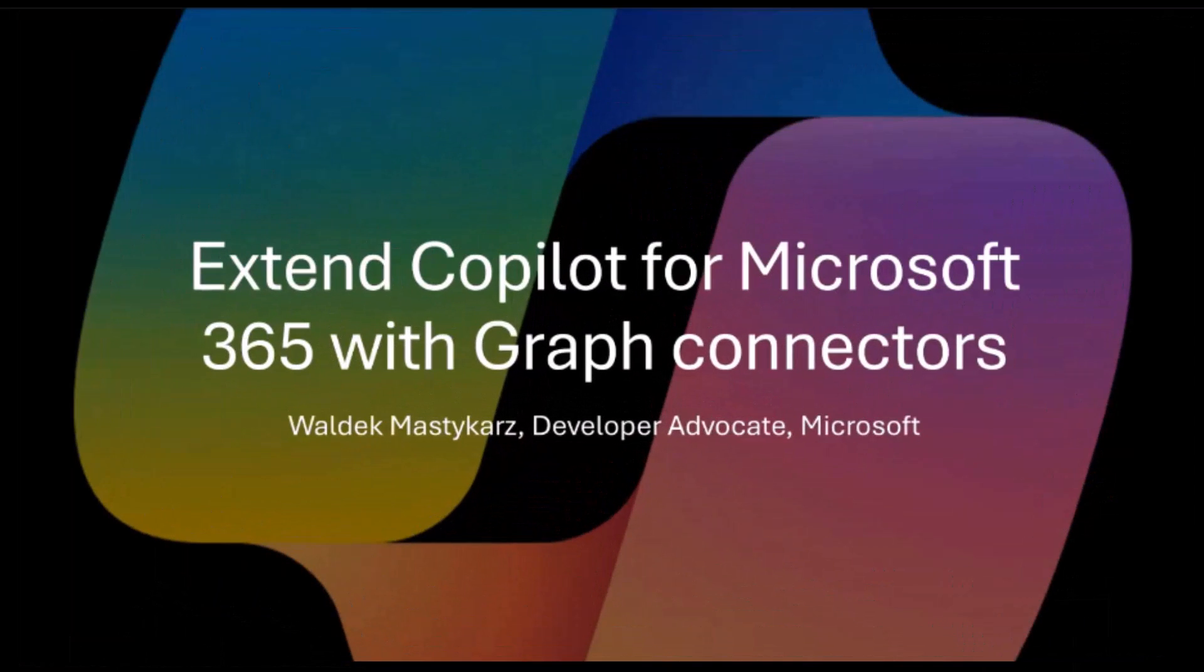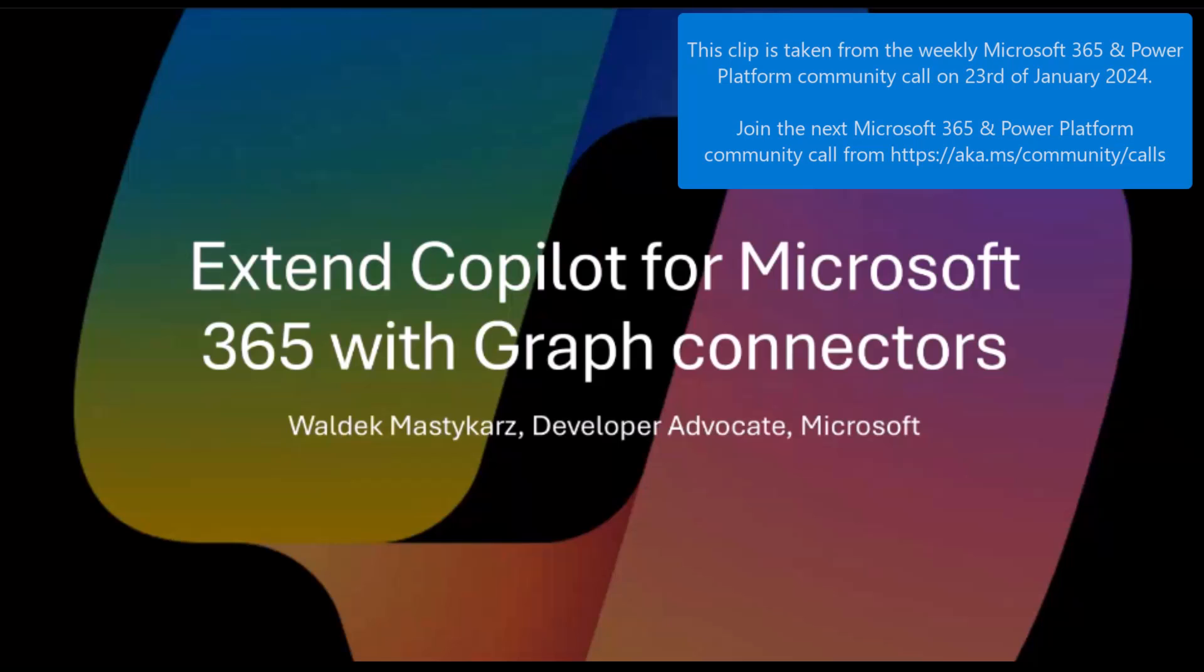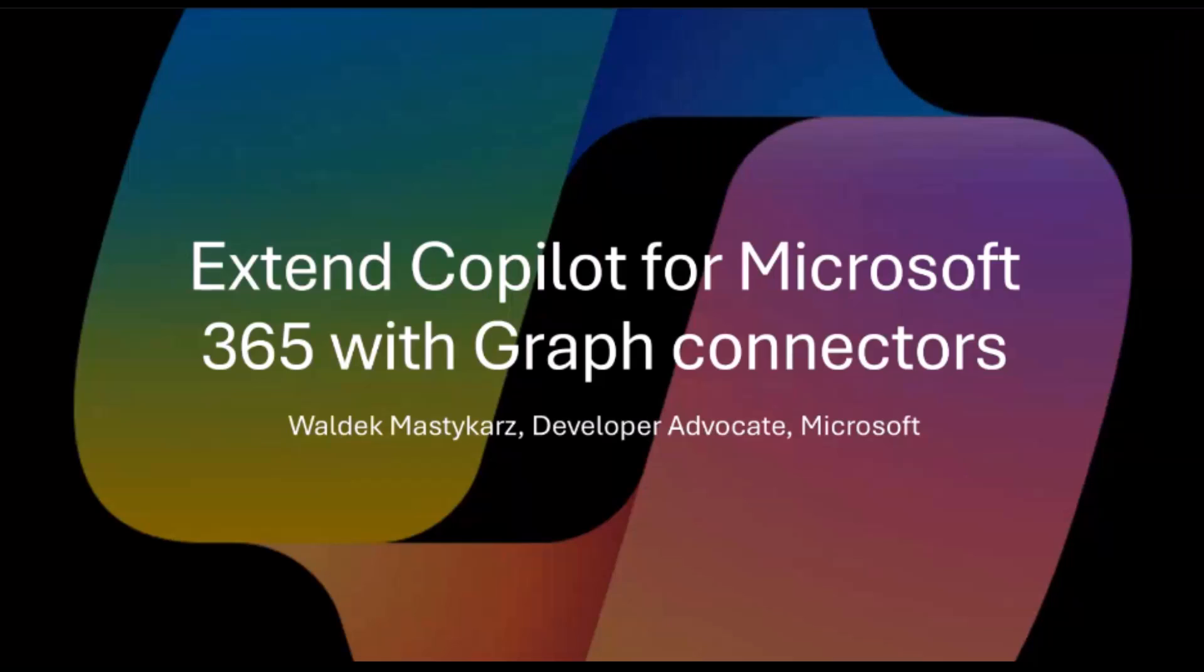All right. As you said, we will today spend 15 minutes to talk about extending Copilot for Microsoft 365 with Microsoft Graph Connectors.